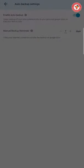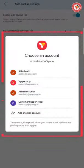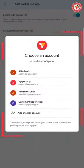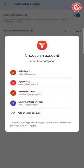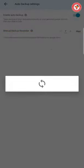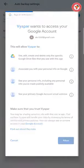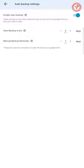On doing this, the application will ask you to log in, because this feature saves your backup automatically on your personal Google Drive. Log in here with your personal Gmail ID. After that, your backup will be automatically saved on your Google Drive, but for this you will need internet on your system.